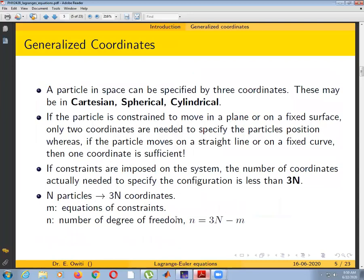We also have what we call generalized coordinates. Generalized coordinates can be Cartesian coordinates, spherical coordinates, or cylindrical coordinates — whatever coordinates someone decides to use are referred to as generalized coordinates. For instance, if a particle is constrained to move in a plane or surface, only two coordinates are needed to specify the particle's position. If the particle moves in a straight line or a fixed curve, then one coordinate is sufficient.